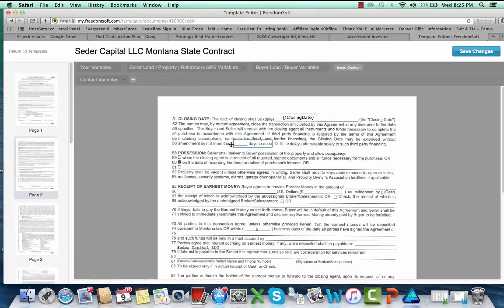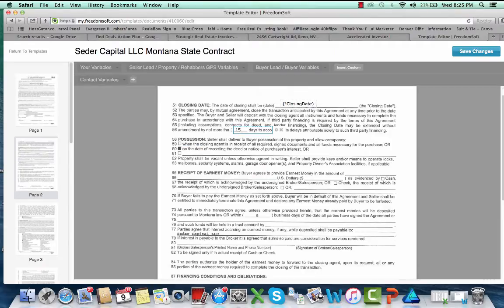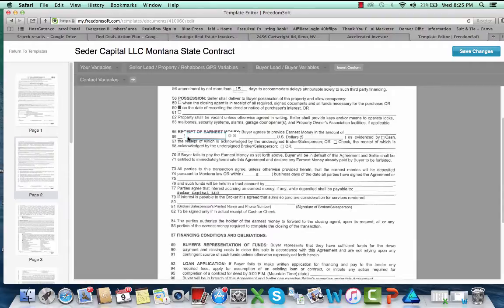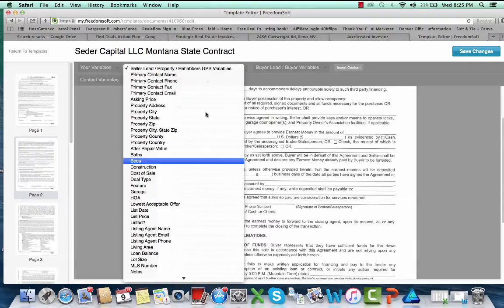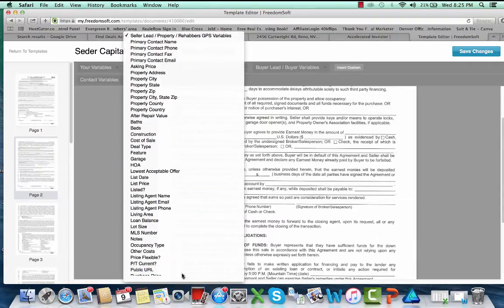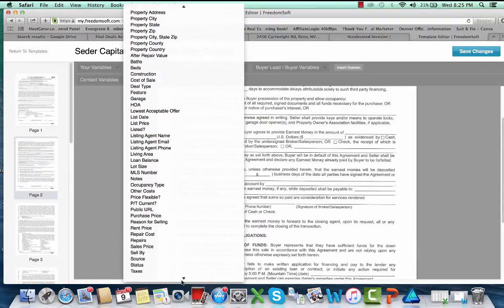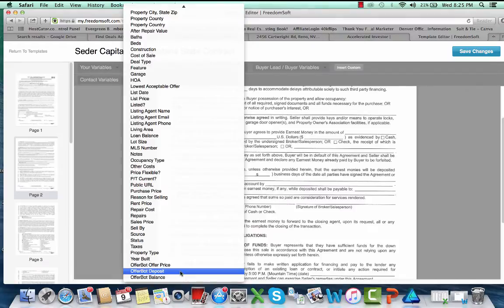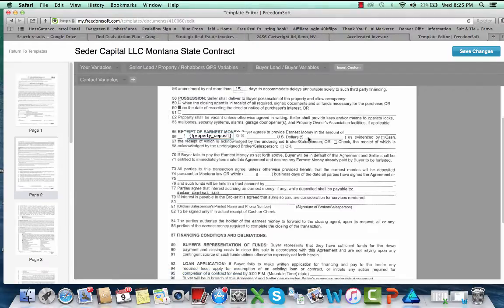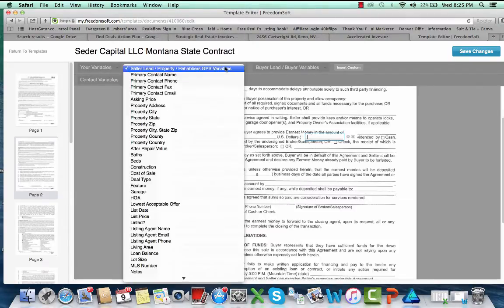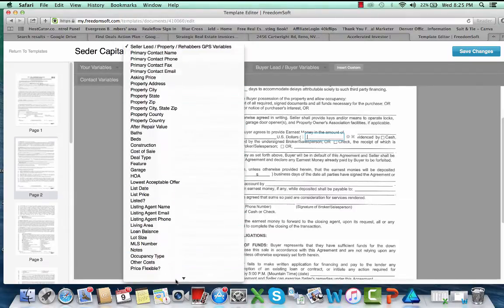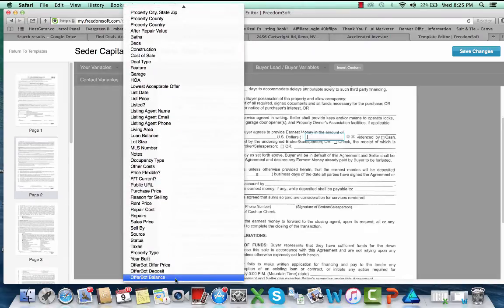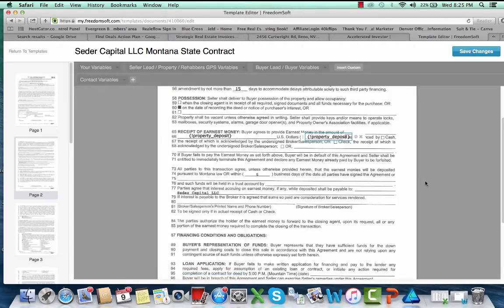That's for the first page, and then you just go through all these different pages. Closing date, so you stick in here. If they don't have a closing date little thing in here, just go insert custom variable and leave that.